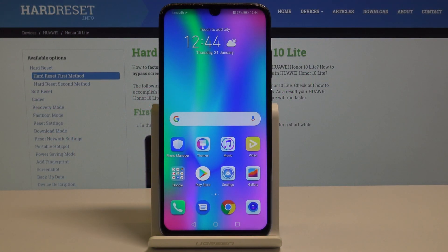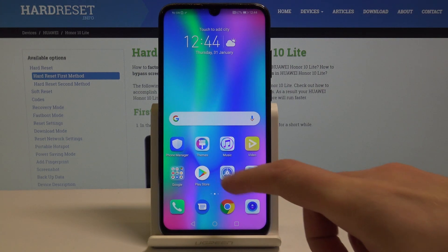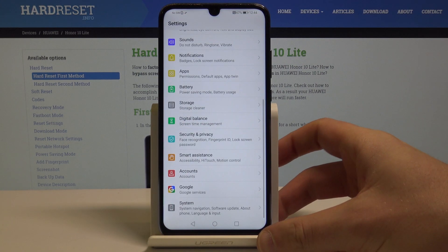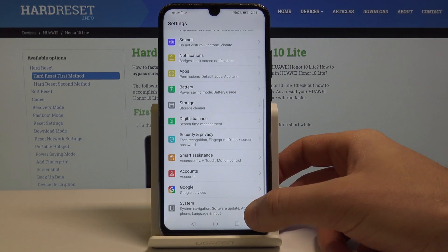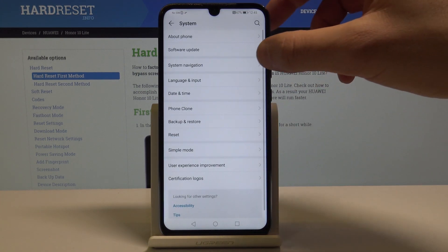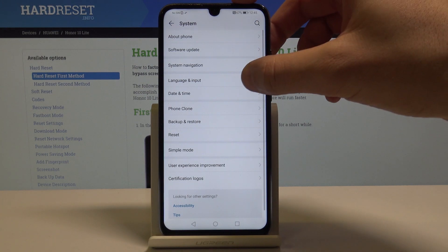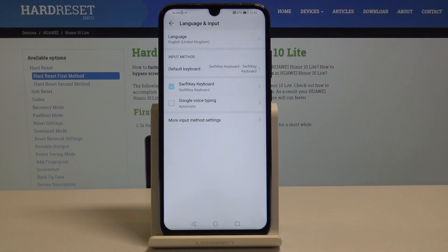Here I have Honor 10 Lite, and let me show you how to change the language on the following device. So at the very beginning, let's start from the home screen. Find and select Settings. From the following list, let's choose System and select Language and Input.